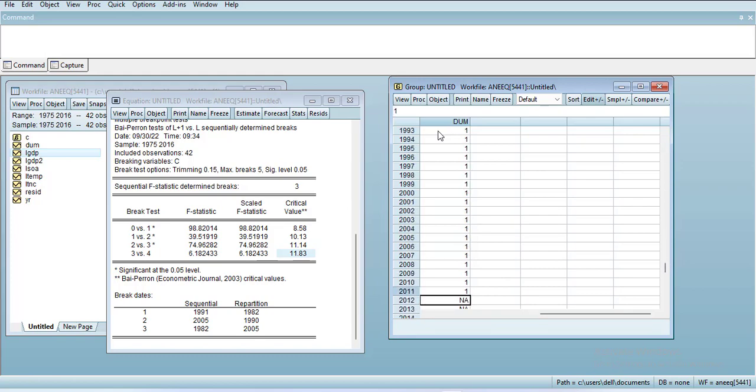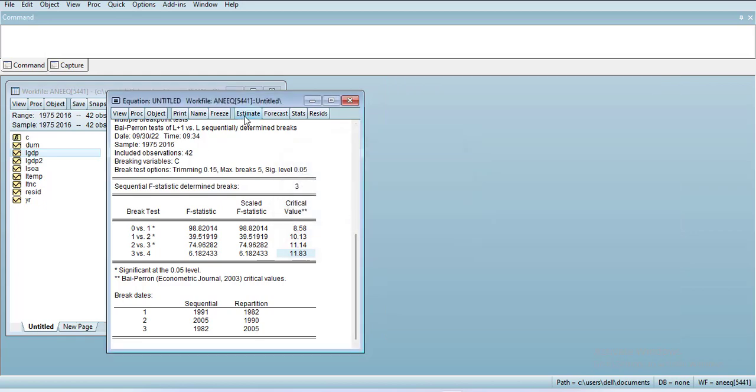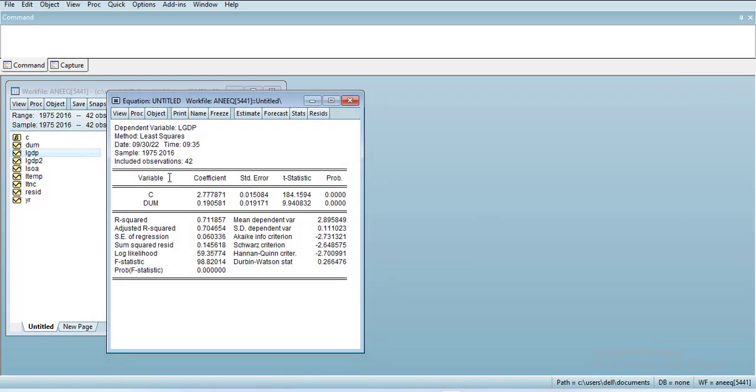You can go again and add DUM here. You can see it's significant, so the break is relevant for the analysis. If you are using the ARDL model, just like if you come here,